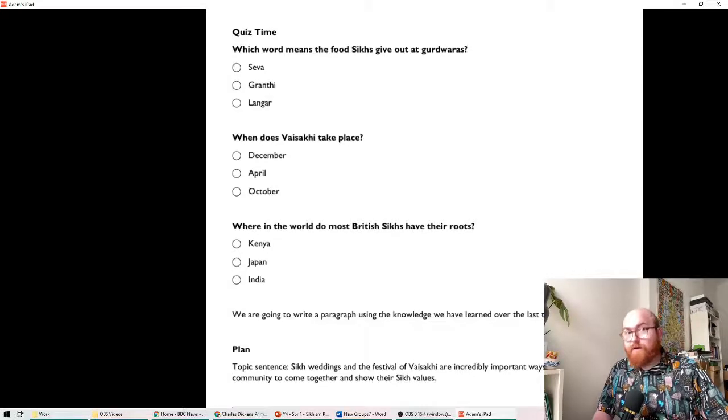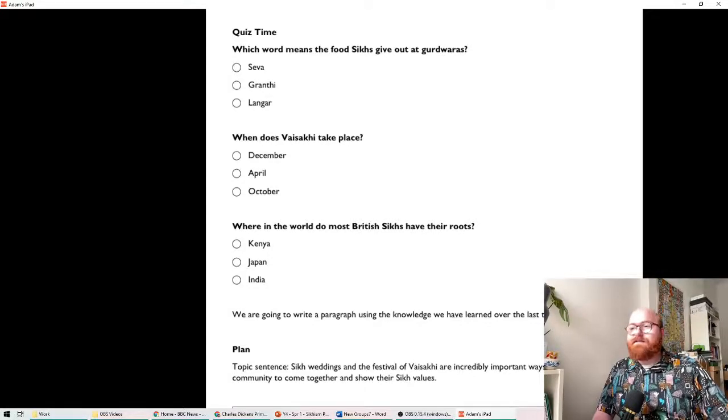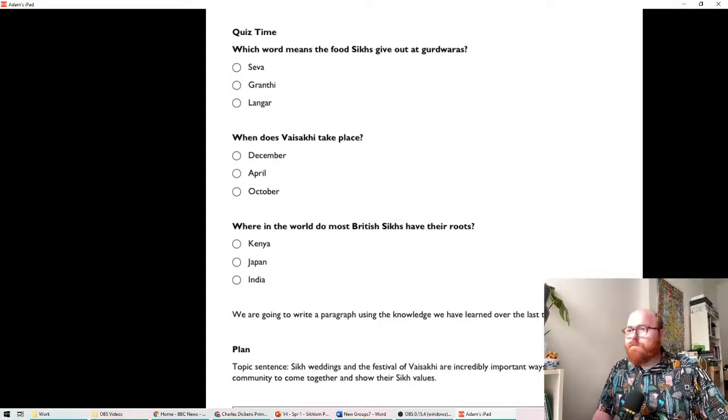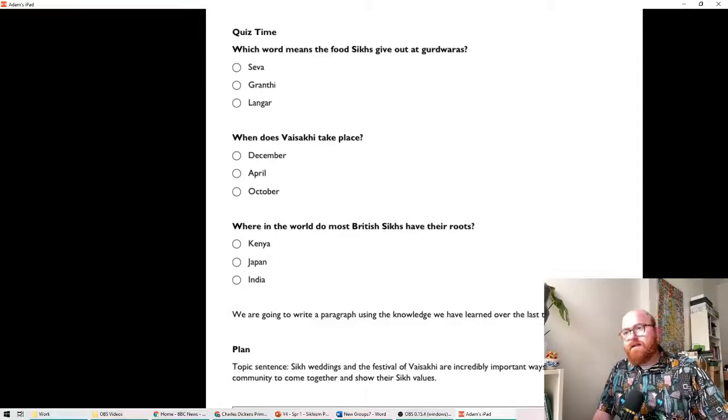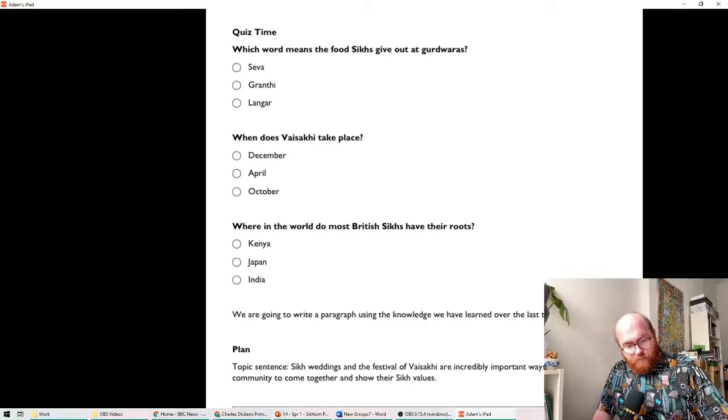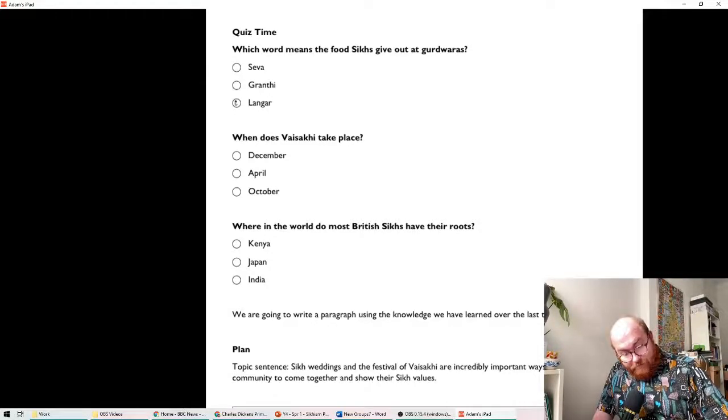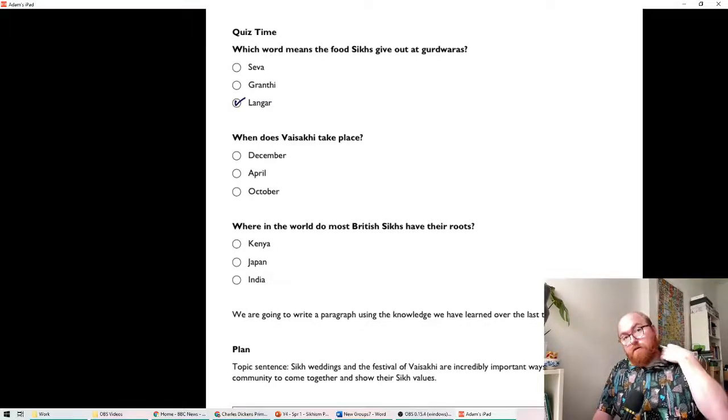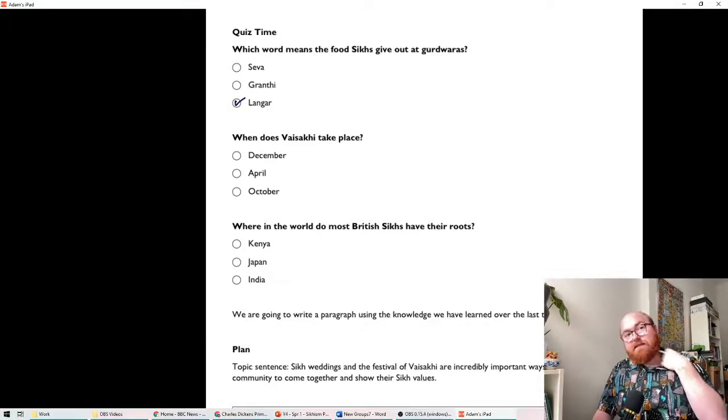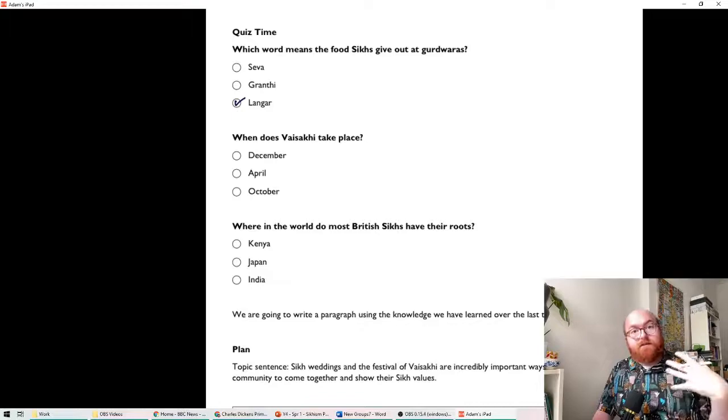Okay, welcome back. So, the first one. Which word means the food that Sikh people give out at Gurdwaras? The answer to that, of course, is Langer. Granthi is the person who reads the Guru Granth Sahib and Saeva is this idea of selflessness, of giving the self to others.